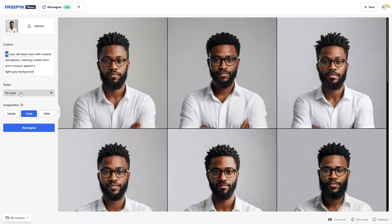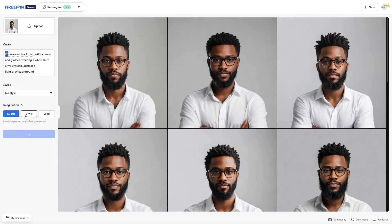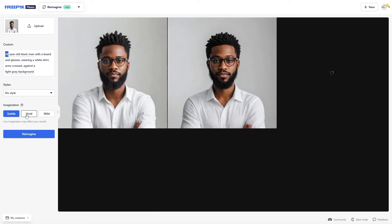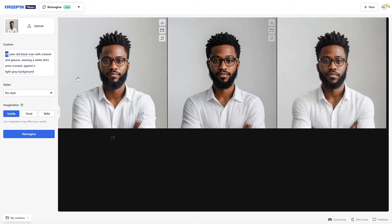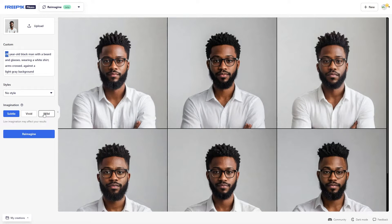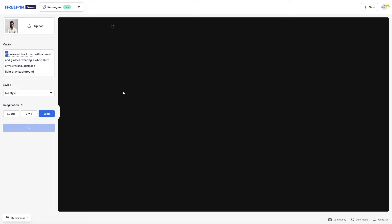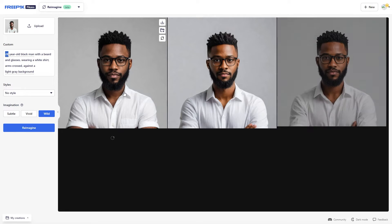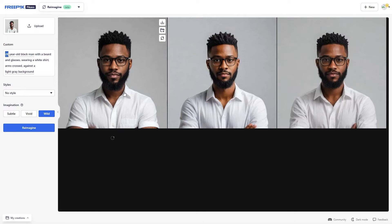You can see there are multiple different styles, and there's also wild, subtle, and vivid. Subtle, you can see right here, is very, very similar to the original image — it doesn't change a lot from it, it just gives you subtle changes. And then wild, you can see, is going to give us a lot more changes — it's just a lot more different from the original.